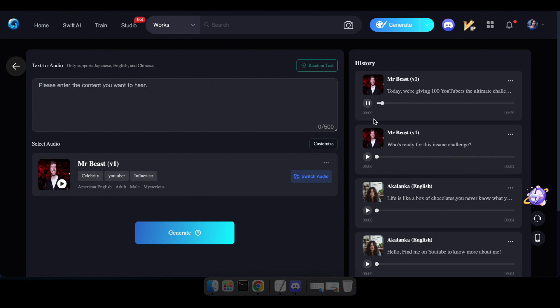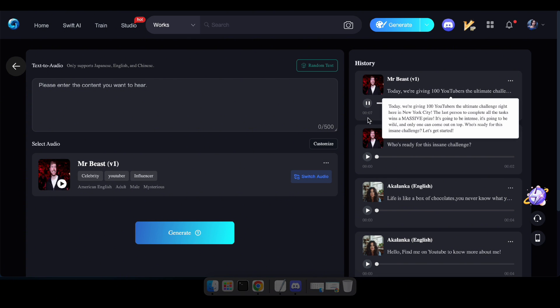Today, we're giving 100 YouTubers the ultimate challenge right here in New York City. The last person to complete all the tasks... Alright guys,